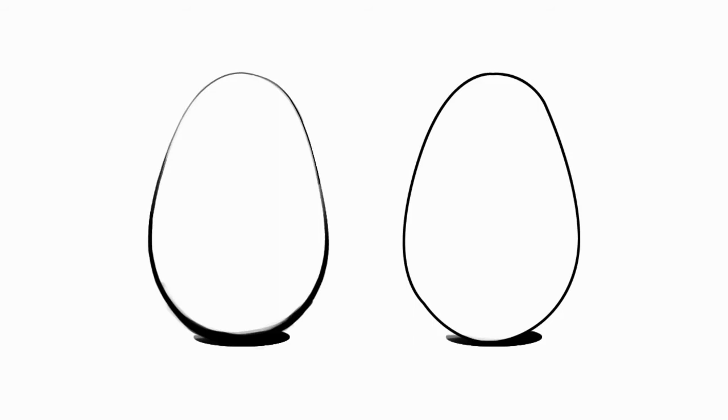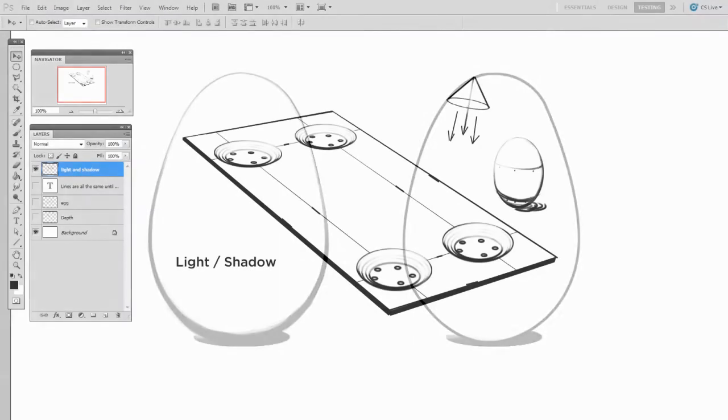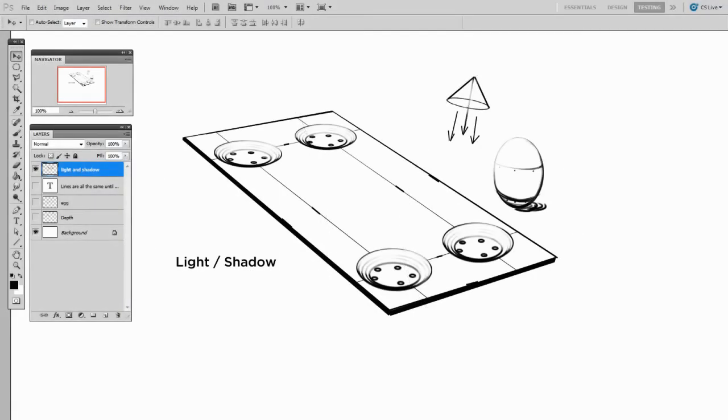First, lighting. So here you can see I've got a couple objects and a light source. That's what those arrows pointing down from the sky are. And you can see that I've used heavier lines where there'd be a little thicker shadows.